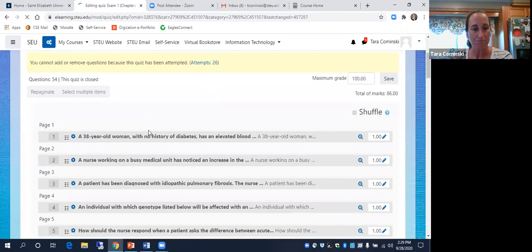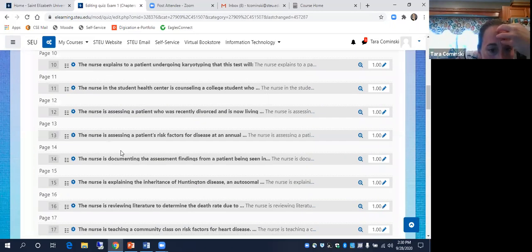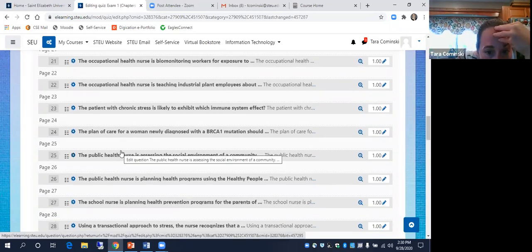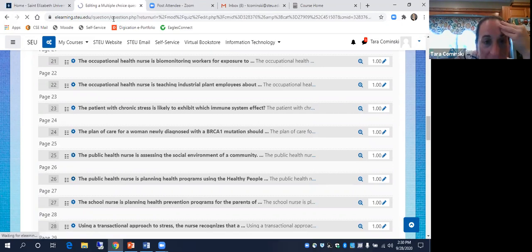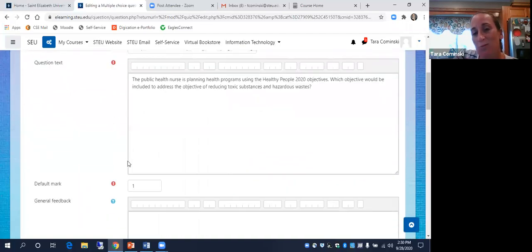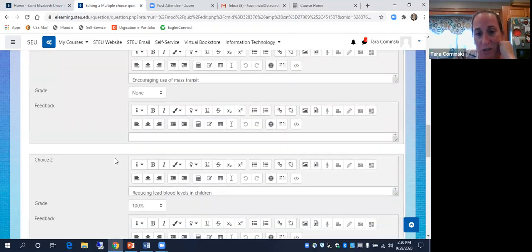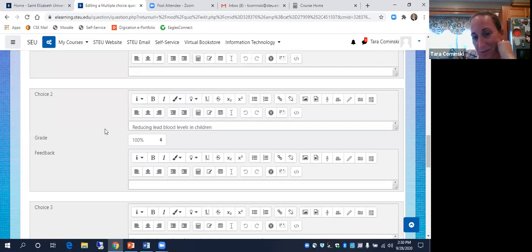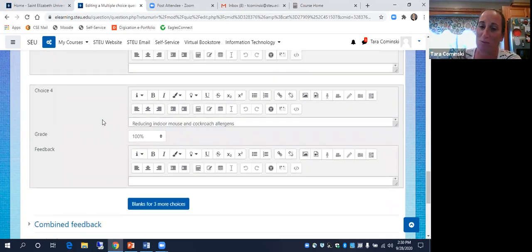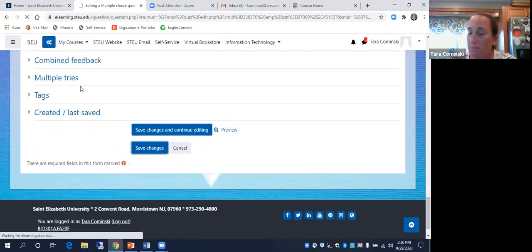One more on the list about social environment and community — public health nurse. Is this the one we already did? Yes, we did that one already. And there's another question — someone asked about this one. I added an extra answer for it: I accepted both 'reducing lead blood levels in children' and another answer because you could potentially argue for both of them. Let me go back to the other one.